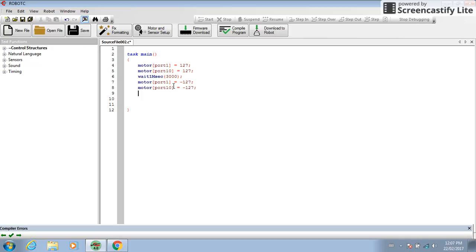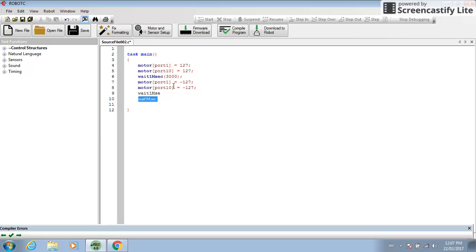Negative 127. And then of course you'd still do your wait time. So wait one msec in brackets. Let's make it move backwards three thousand milliseconds. And then it'll still end with a semicolon.